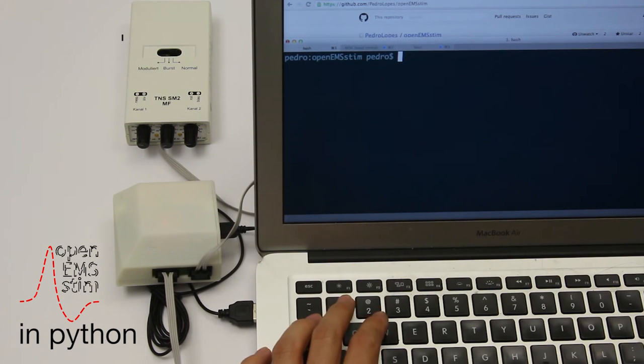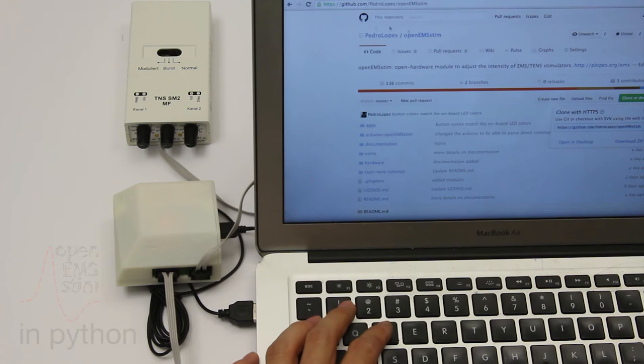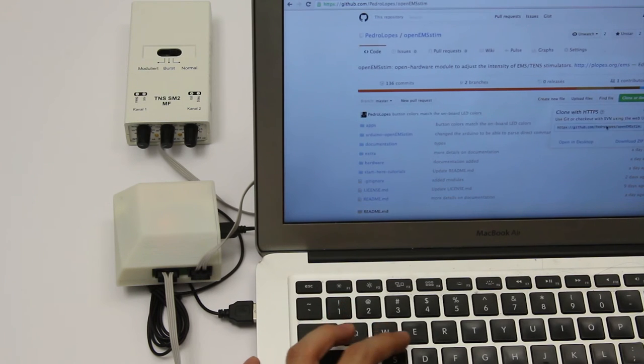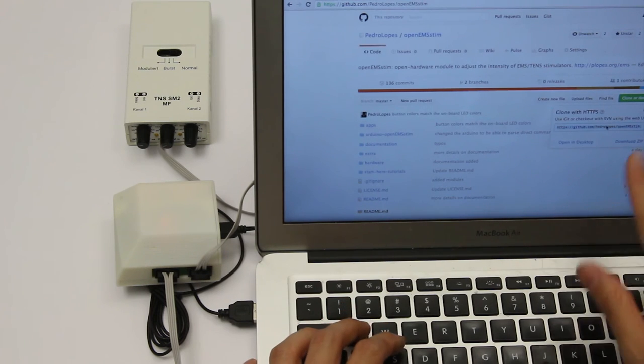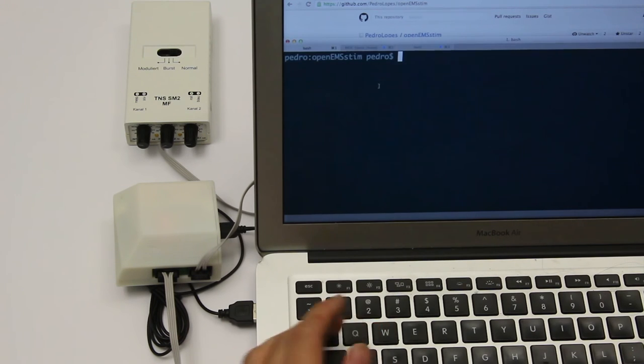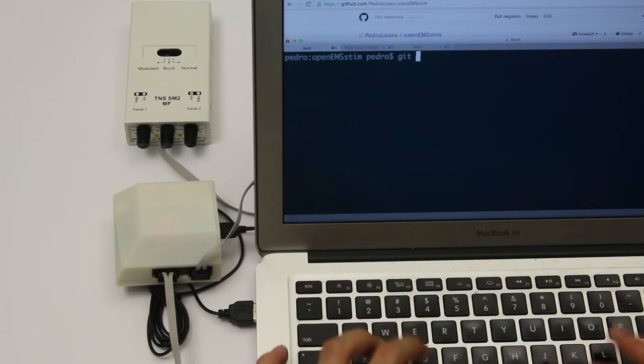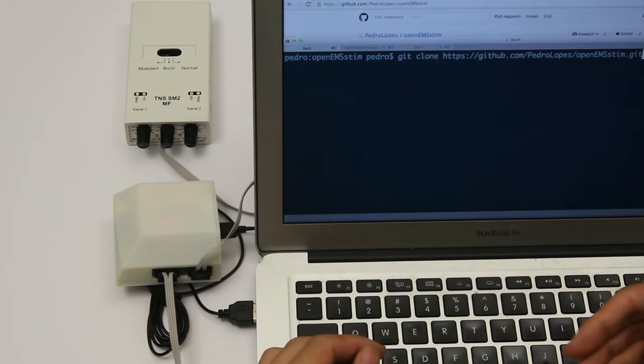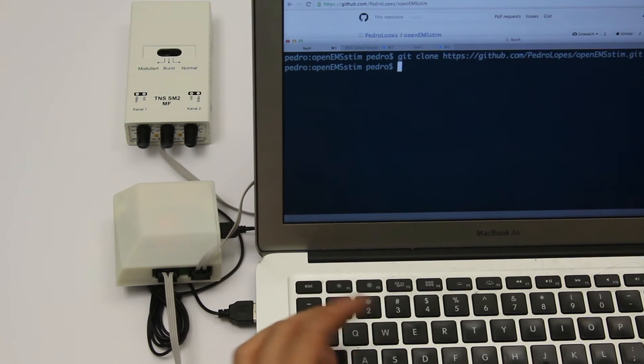In this video I'm going to teach you how to set up the Python examples of the OpenStim board. So you go to our repository, copy that string, clone, and now you can clone the repository by typing on command line git clone and the link.